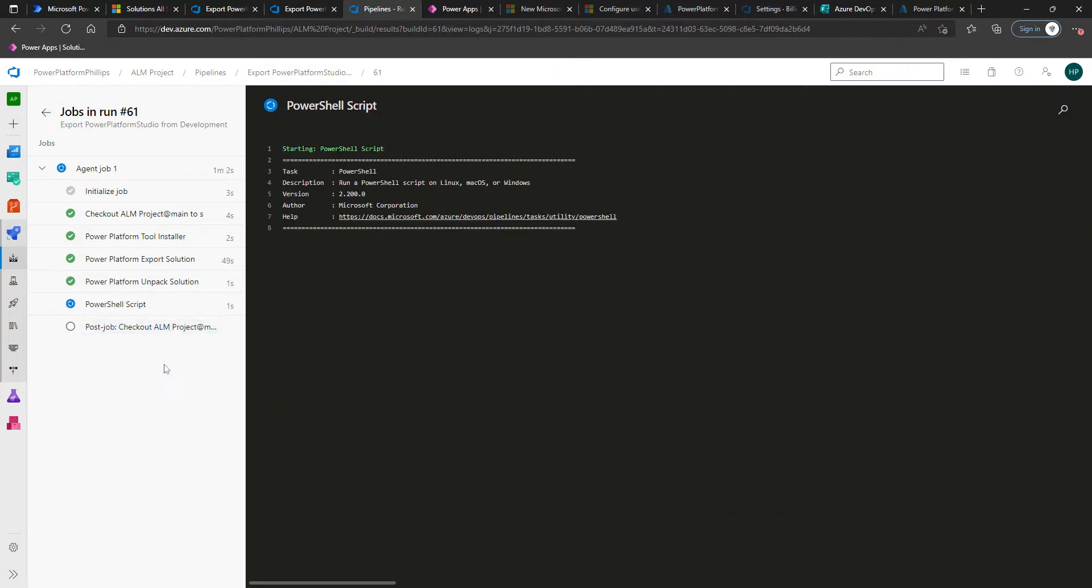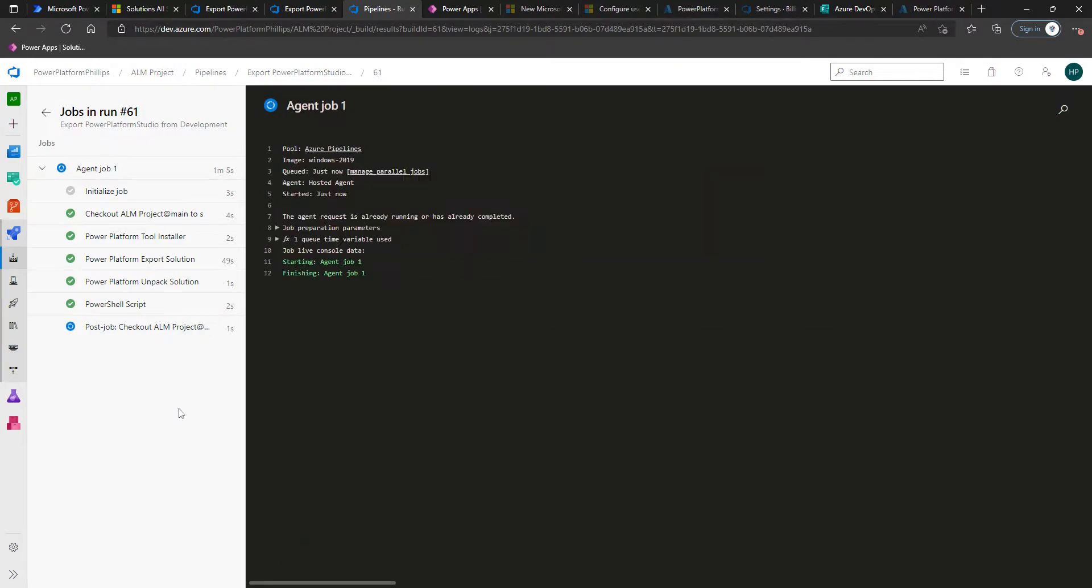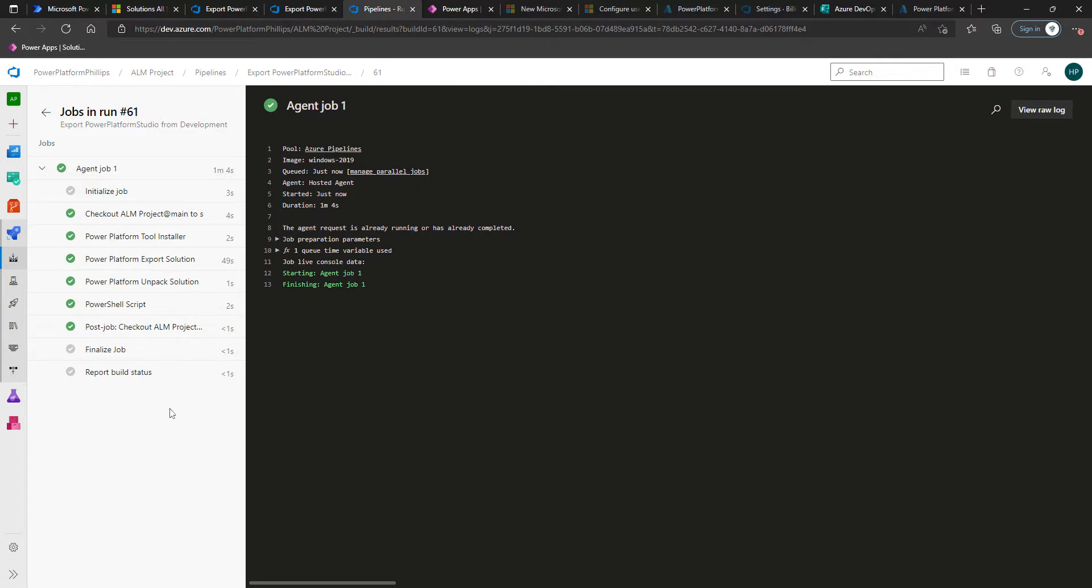So the export succeeded, which we expected, the unpack, and finally, the PowerShell script has completed. So perfect, that's job done.